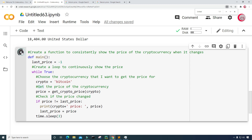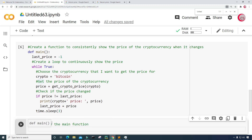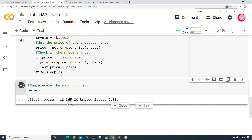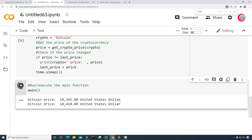Everything looks good, let's run this. And let's run the main function. Now we can see that we get back the Bitcoin price, which is currently at $18,365.80 United States dollars. Let's give it some time to update, and we can see that the price has been updated from $18,365.80 to $18,410 United States dollars.